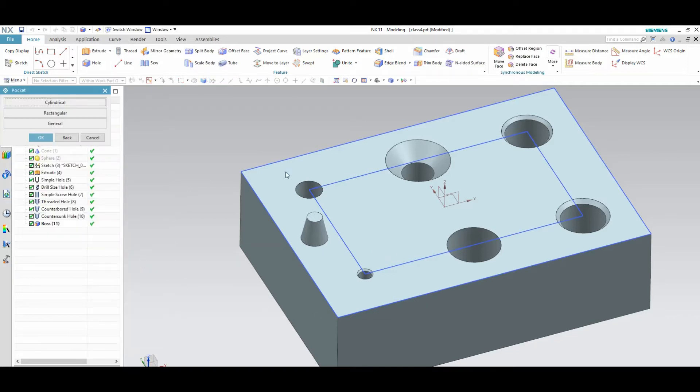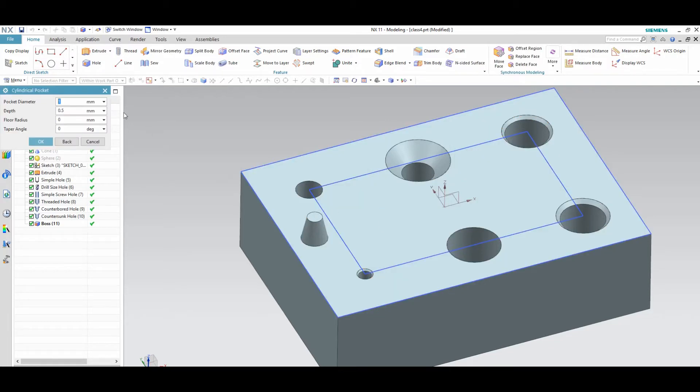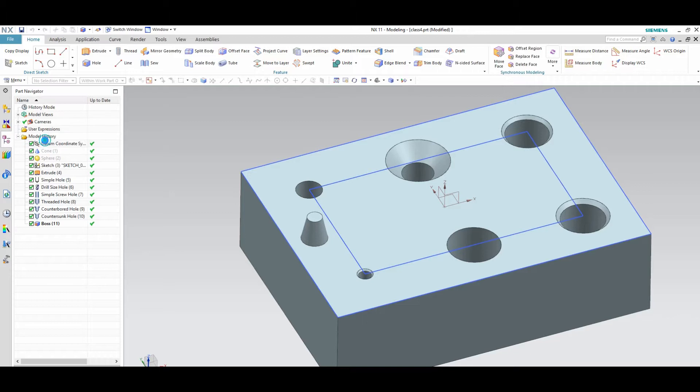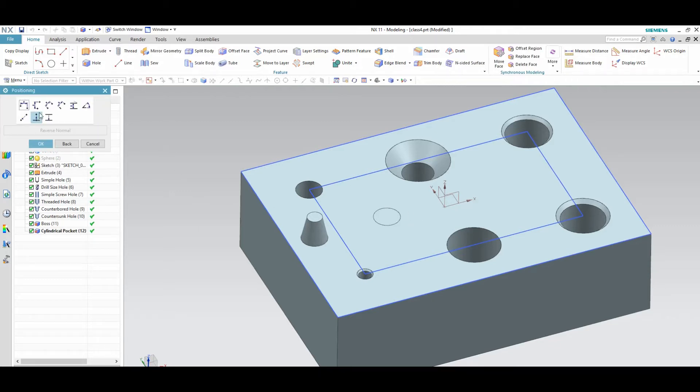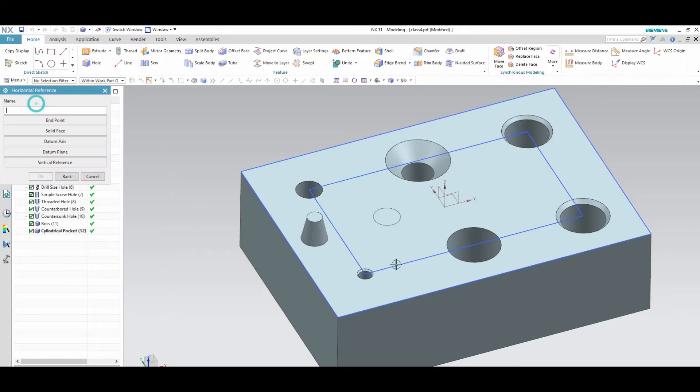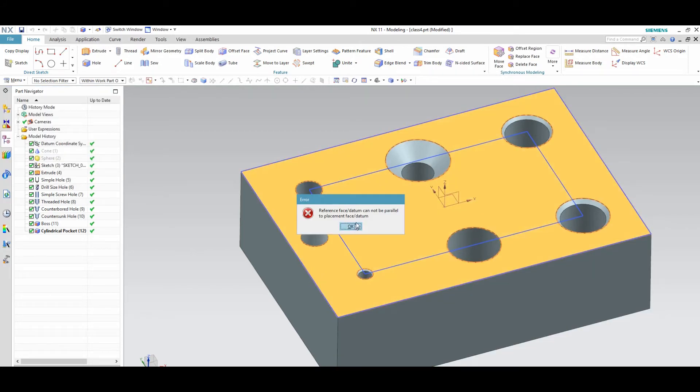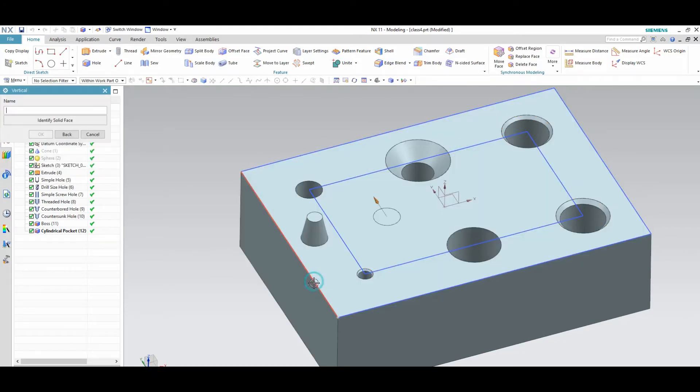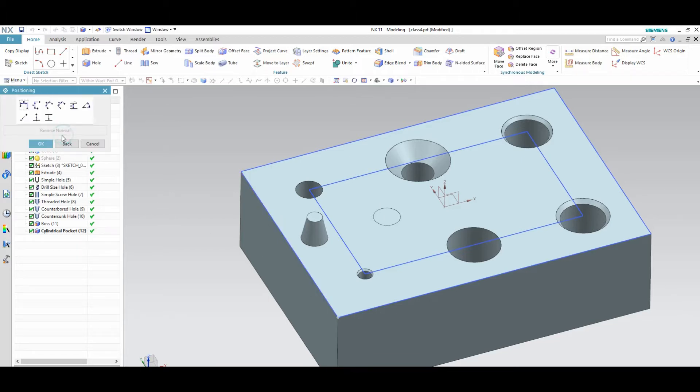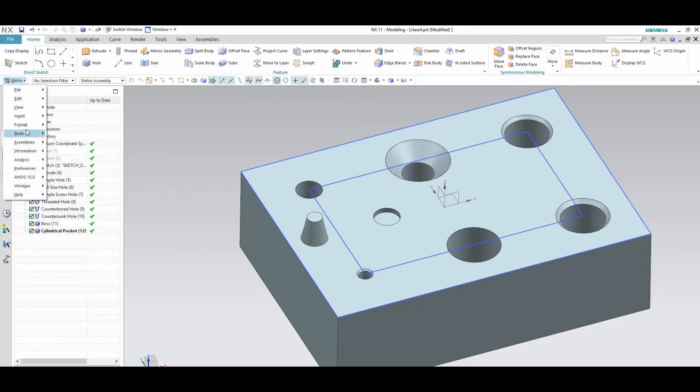If you want to make a cylindrical pocket or something you can make it. Pocket diameter is depth is 5 and depth is 1. Floor radius is on tap. If you want to fix the dimensions from any end. Now pocket is created.